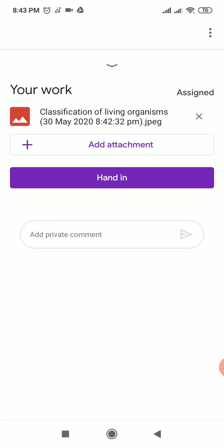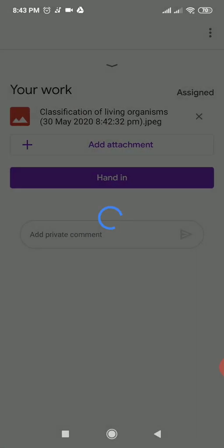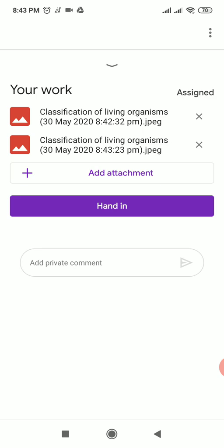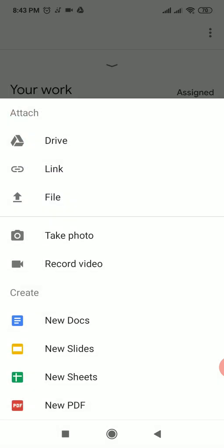If there are other pages, click 'Add Attachment' again and then 'Take Photo' to go to the next page. Take the photo of the next page, and if it is clear enough, click the tick mark. After loading, you can see two pictures are uploaded. If you have a third page, repeat the same process.